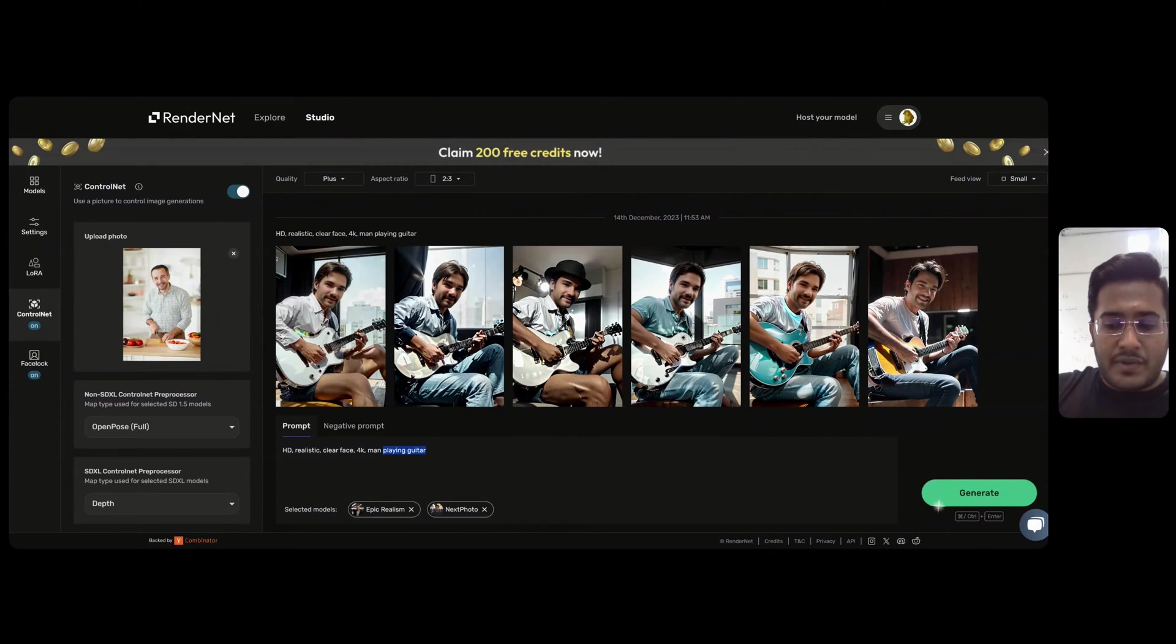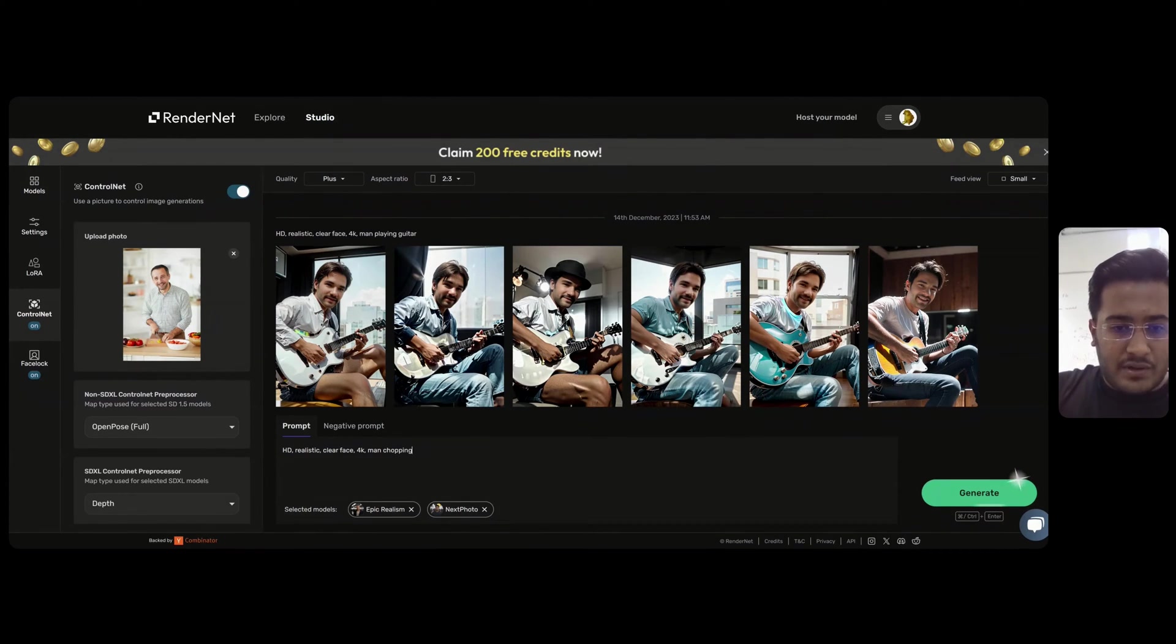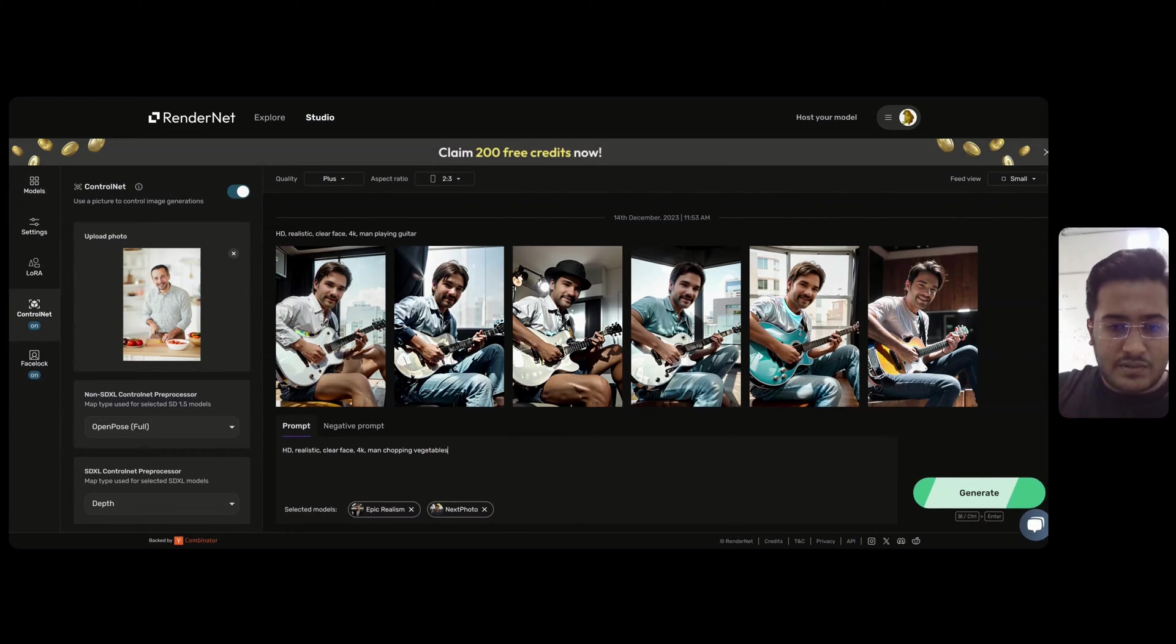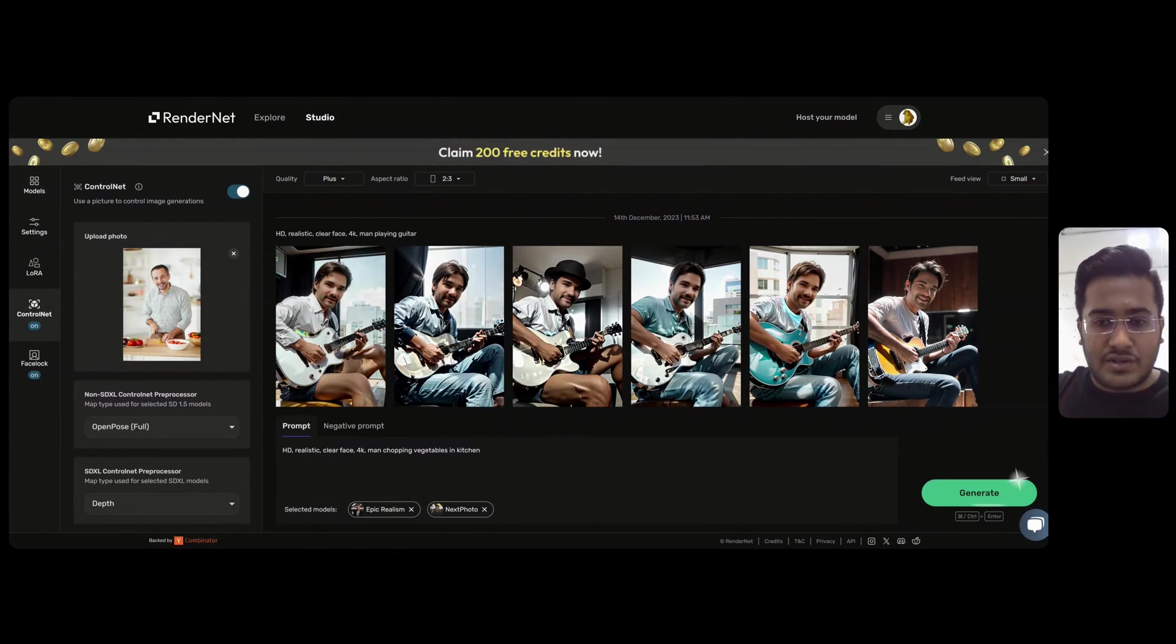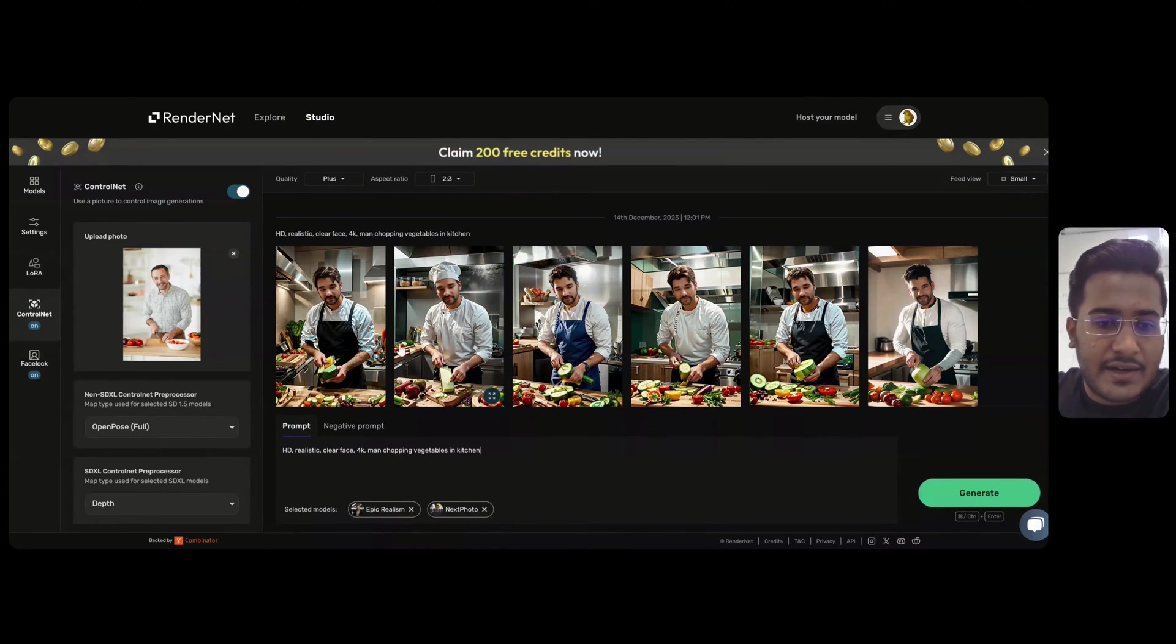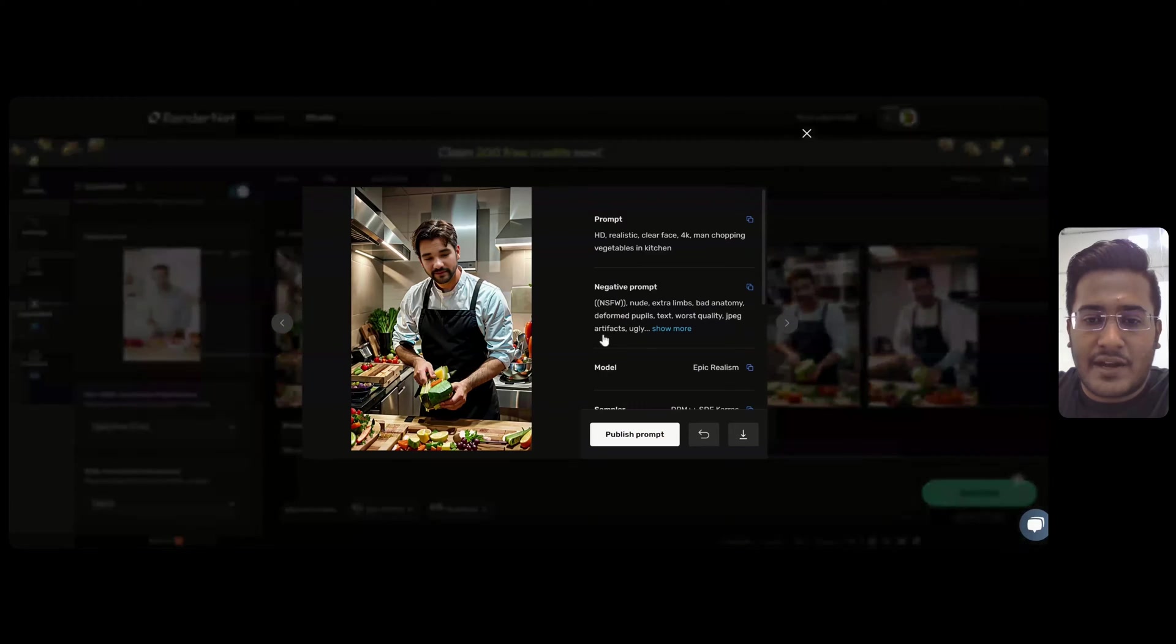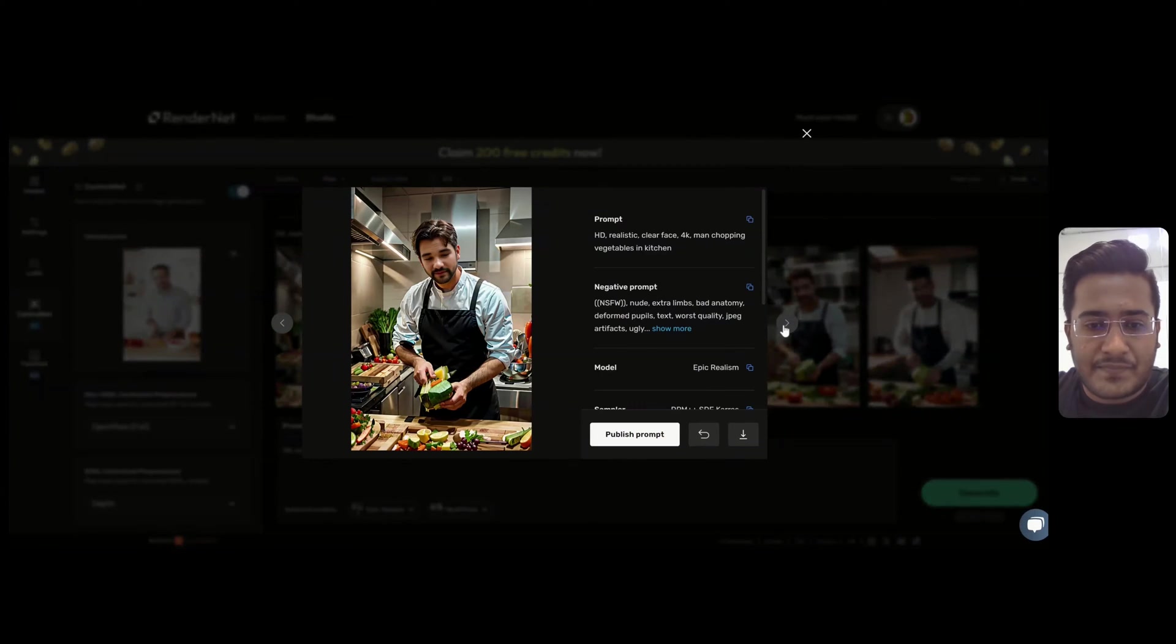We change the prompt a bit to man chopping vegetables in a kitchen and hit Generate. All the images have been generated and as you can see, it's pretty similar to the reference image that we had uploaded.